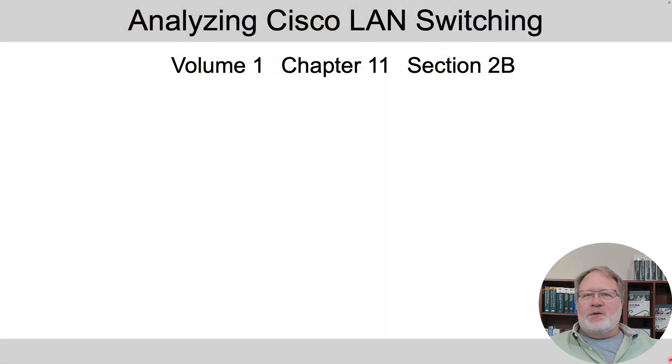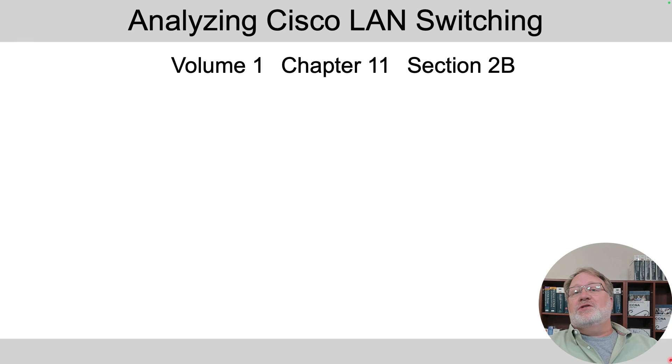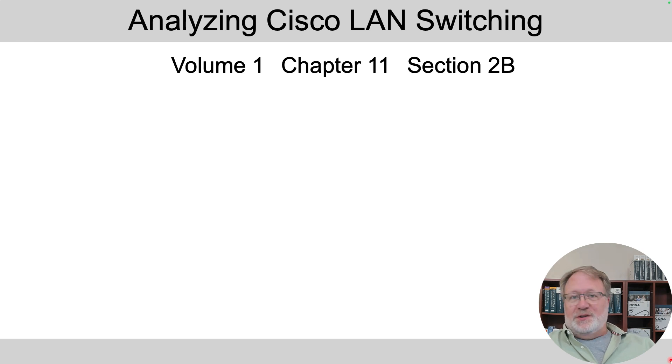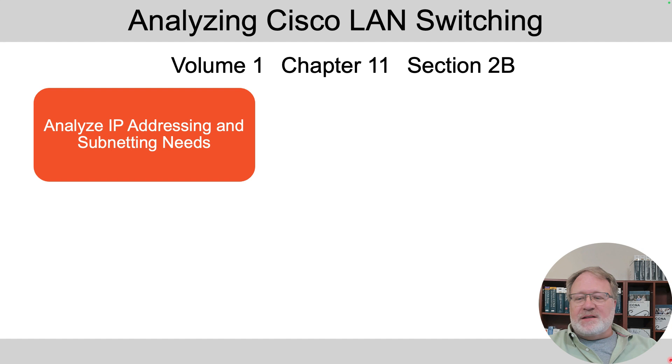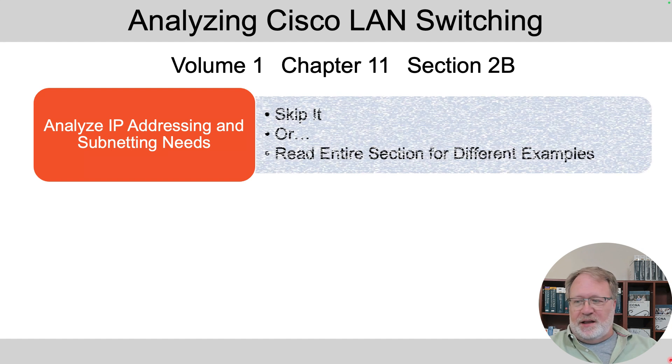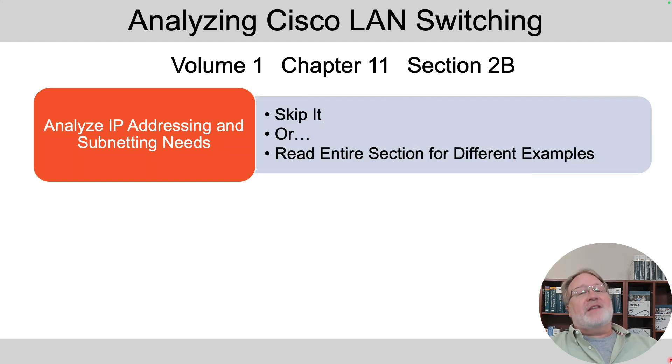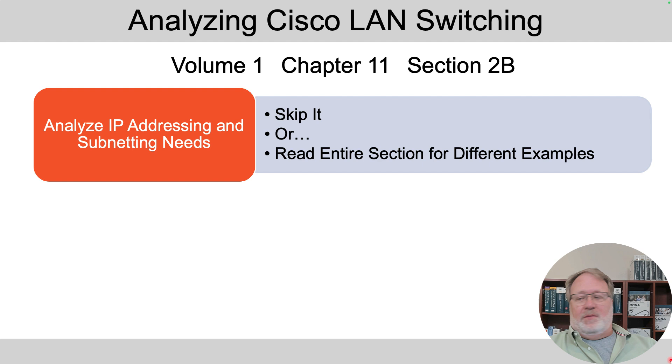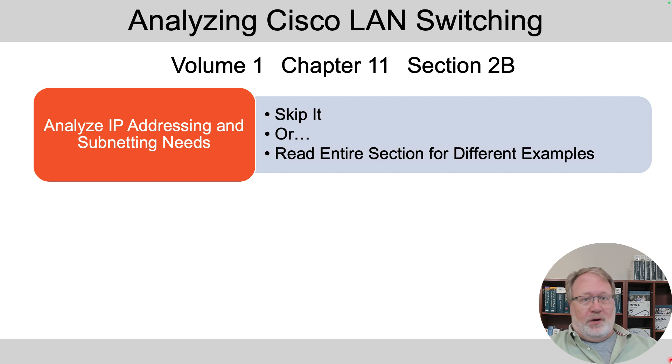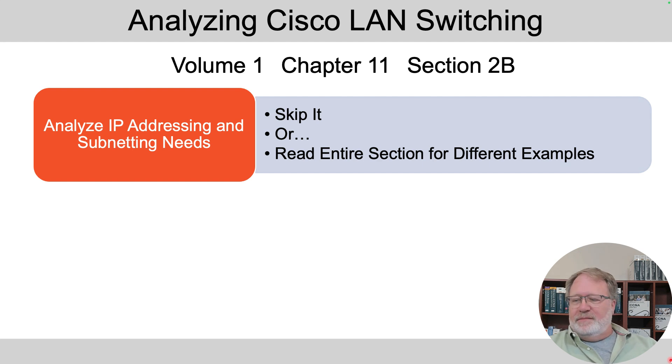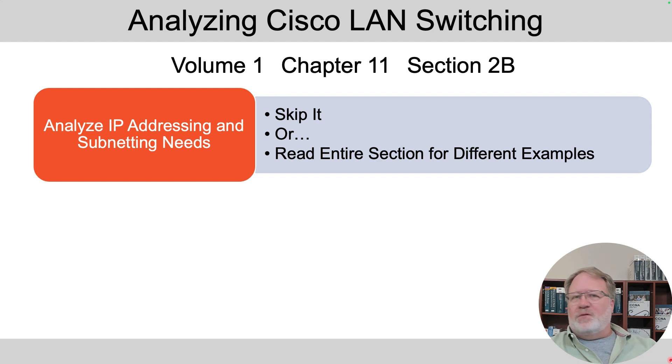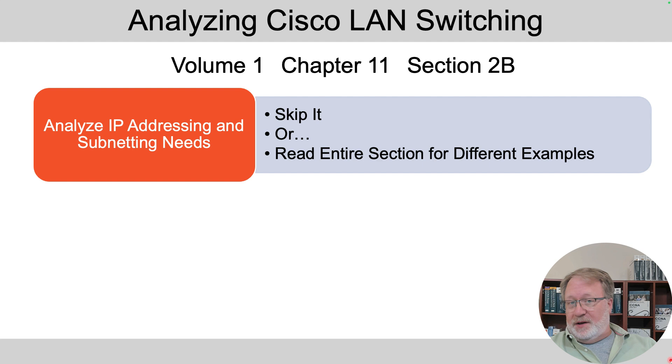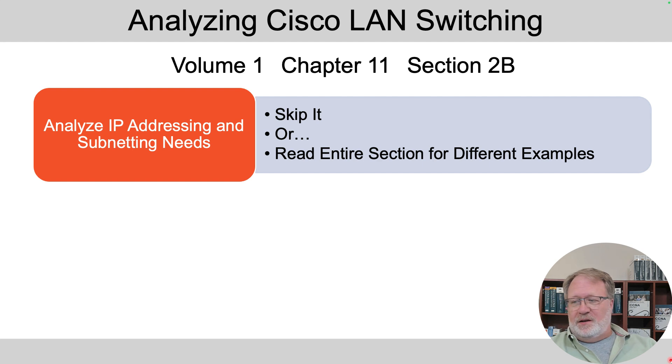To wrap up, we've been in Volume 1, Chapter 11, Section 2, the second half of that section. We're talking about analyzing IP addresses and subnetting needs. And, you can skip that entire section in the book, in this case, and just take a break from the reading. Or, you can read the whole thing. Now, why would you want to read it? There are some different examples in there. So, if you're feeling like, hey, I could use a little more on this, just look for those different examples. But, I covered all the topics, so to speak, in there. So, speed along there if you'd like to.